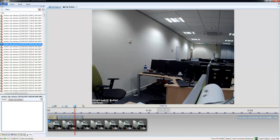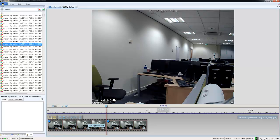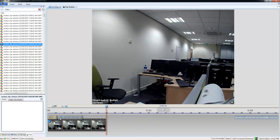I can also split the clip into various pieces by moving my playhead to where I want the split to be and choosing the split button. Once I have the split made, each of the pieces can be selected individually just by clicking them, and you can see they highlight in yellow. Once I have a piece of video selected, I can actually remove it from the clip altogether by choosing the trash can icon.